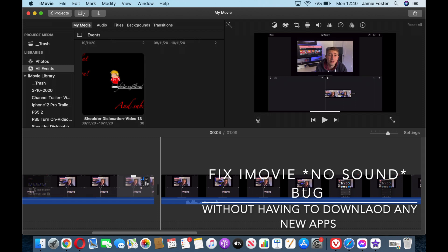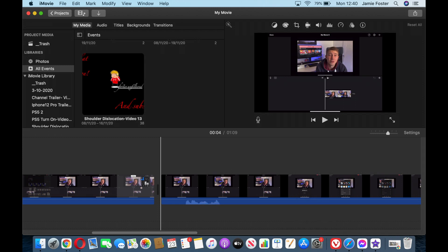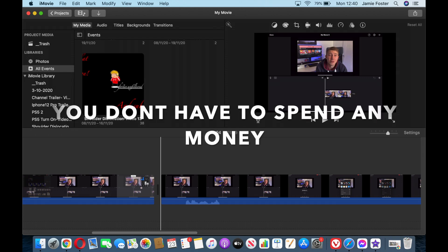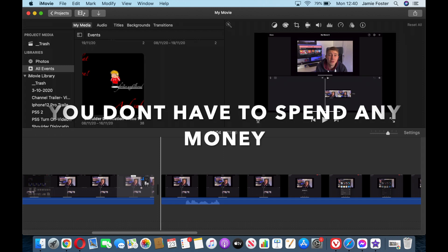Now I've seen other YouTube videos recommend buying pro versions of apps such as CuteCut Pro in order to work around this issue, but I actually found a way that doesn't involve downloading apps or spending any money.